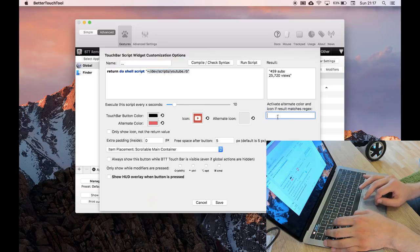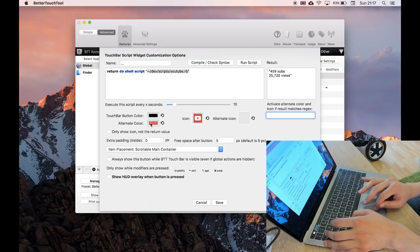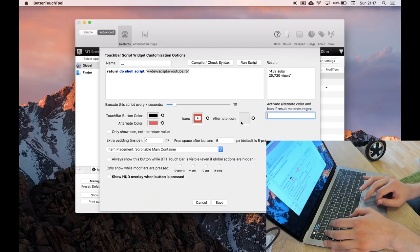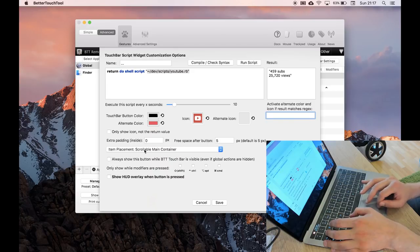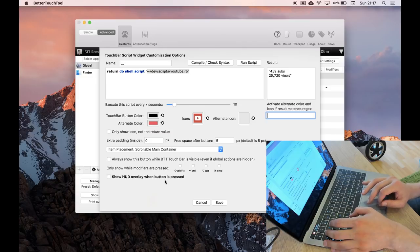So if the result contains a particular regex value, you can put in error, so let's say if it returned error, you could say that the background color should be red and the icon will be something else. And there's some other things around spacing and padding which I haven't done, and there's also HUD which I haven't used before.